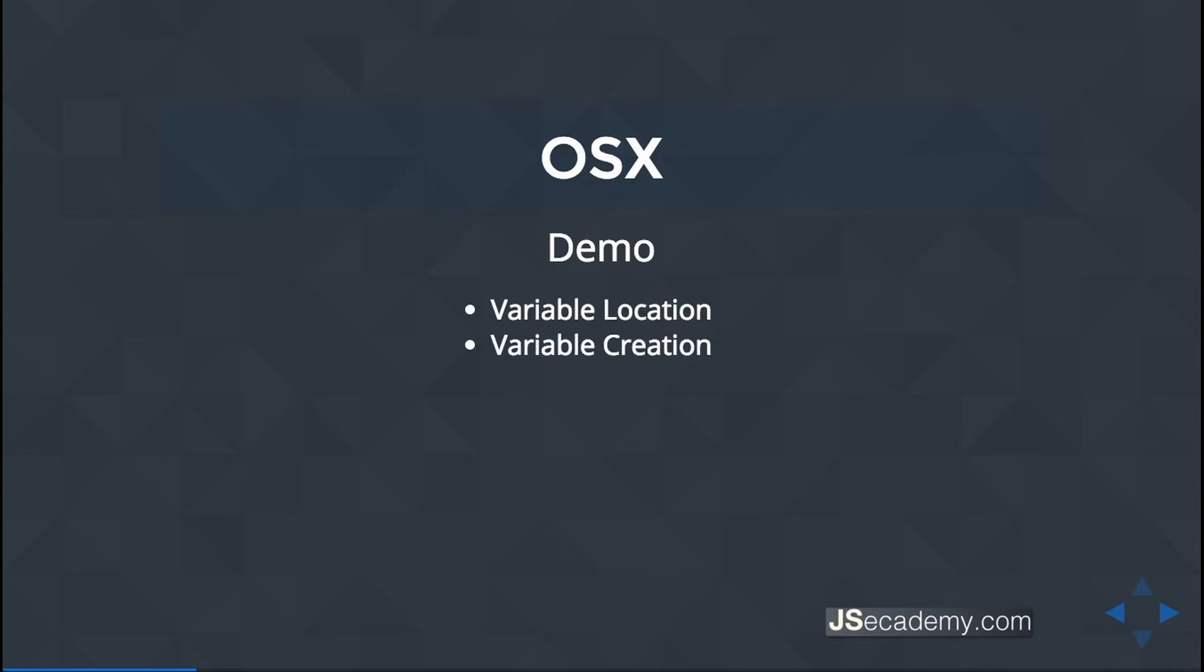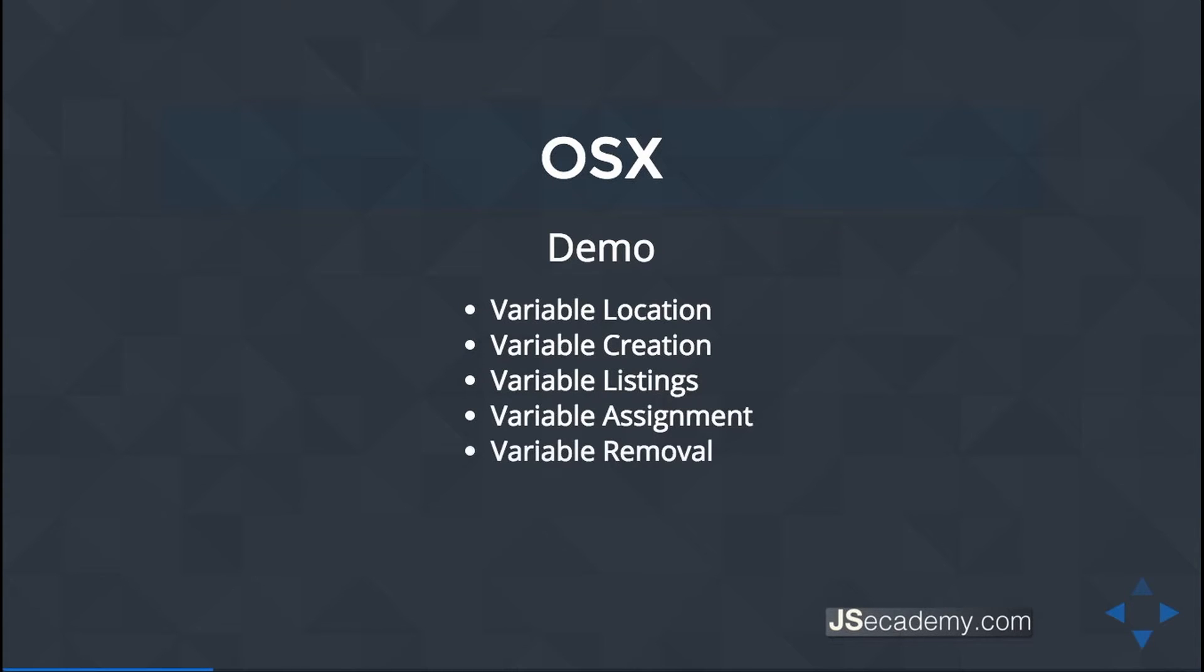We'll cover how to create these variables, how to list these variables, how to assign these variables, and how to remove these variables. Again, it is just a variable, a value that you can modify in order for you to be able to use it through your application.